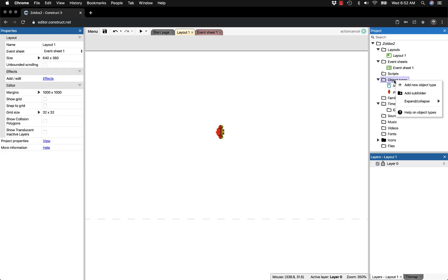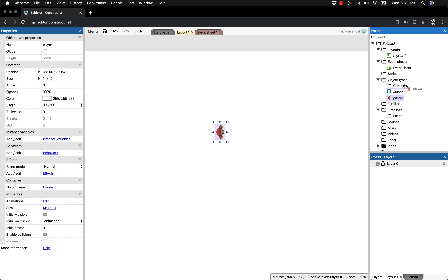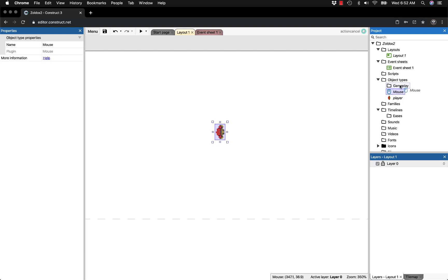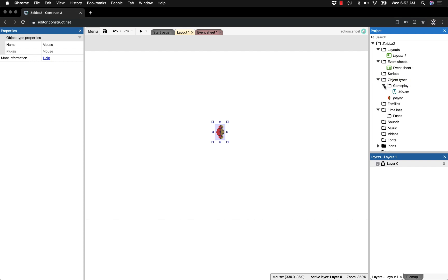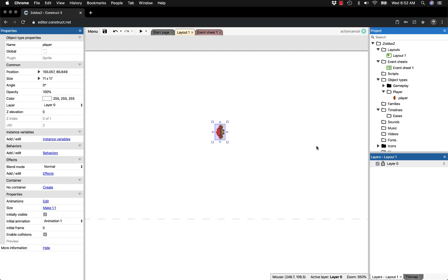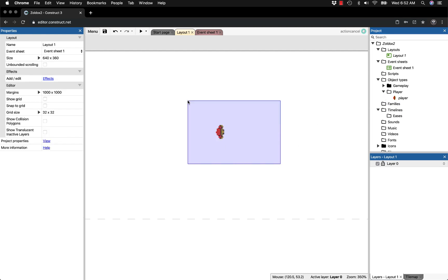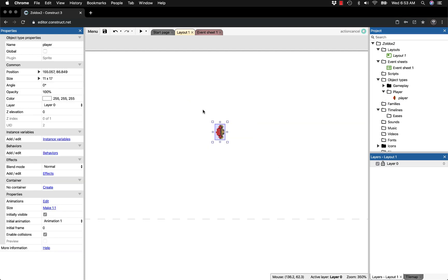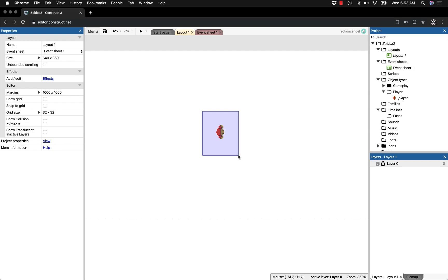Make sure you keep good organization within your game. In gameplay objects, I'm putting the mouse there, and I'll add a new subfolder called player. Making this organized now prevents headaches later.